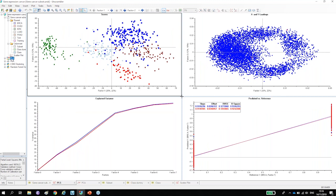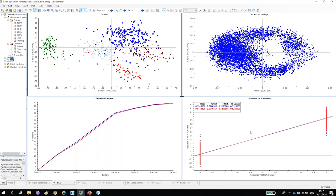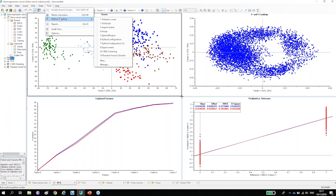We also have a regression and prediction method called Partial Least Squares. This method produces similar plots to PCA, but it is specifically targeted to predict or classify which group samples belong to, so the separation looks a bit different. The classification results are very good, but most of you are familiar with this, so I want to show Python scripting next.